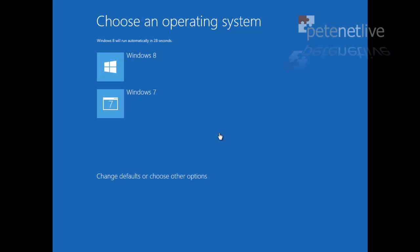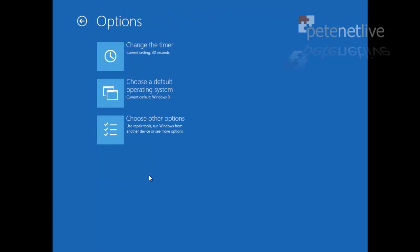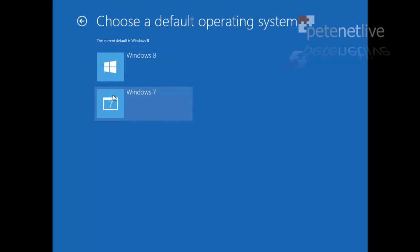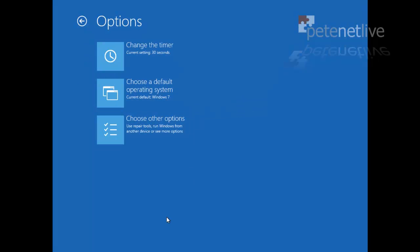Now click Change Defaults, Choose Other Options, because you don't want it to boot to Windows 8 every time. You're probably going to want it to boot to Windows 7 by default. Select Choose Default, and then select Windows 7.